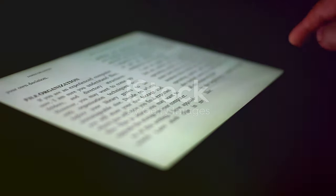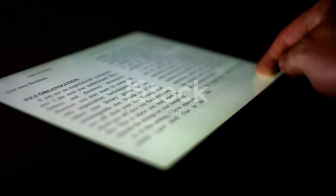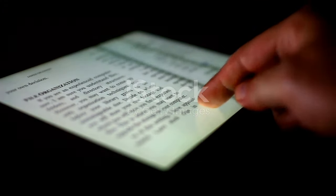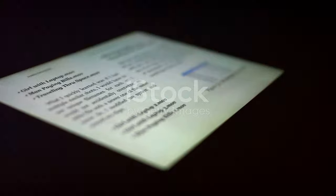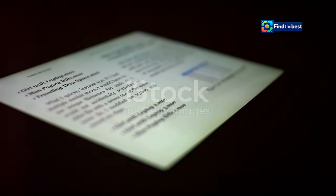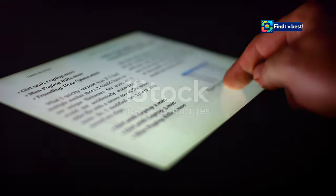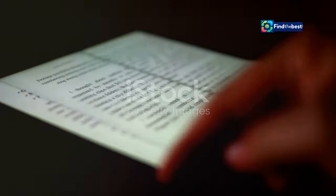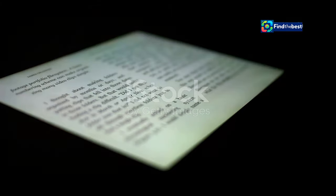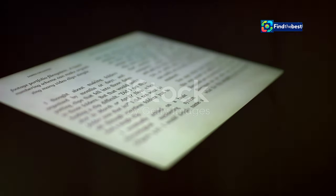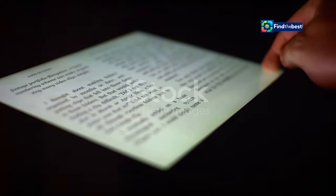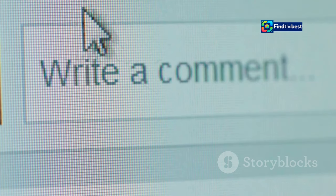Section 5: Call to action — inspiring readers to take the next step. A call to action encourages your reader to do something. It's a powerful tool that can transform a passive reader into an active participant — whether it's clicking a link, sharing your content, or leaving a comment, a well-crafted call to action can make all the difference.